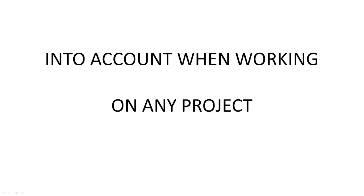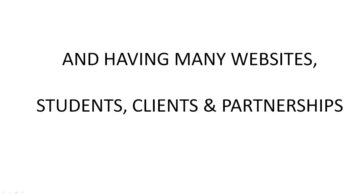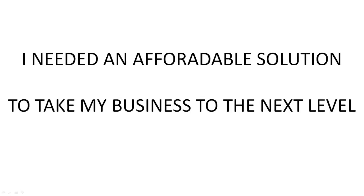Welcome, Kevin Fatty here and just like you, I take costs into account when working on any project. Having many websites, students, clients and partnerships, I needed an affordable solution to take my business to the next level.